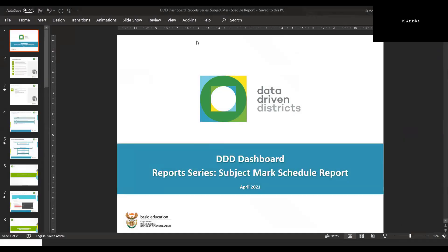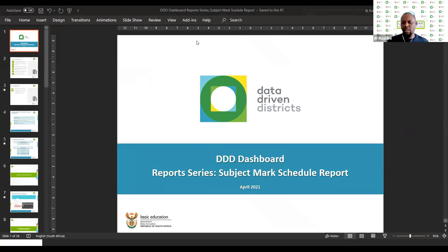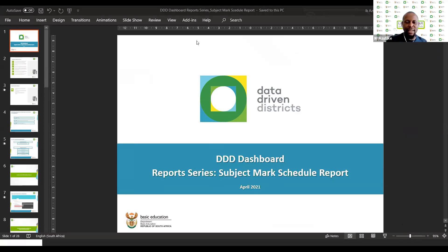Good afternoon, everyone, and a warm welcome to every one of you joining us for today's webinar. My name is Aike, and I am coming live to you from Johannesburg. I have my colleague Musa, who is going to be assisting me. Today we are going to have the continuation of our Triple D Dashboard Report Series, and today we'll be looking at the Subject Mark Schedule Report.